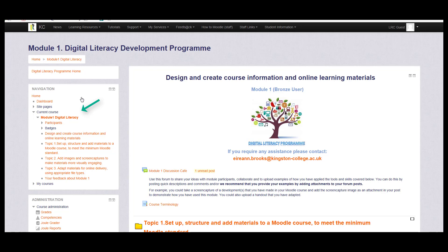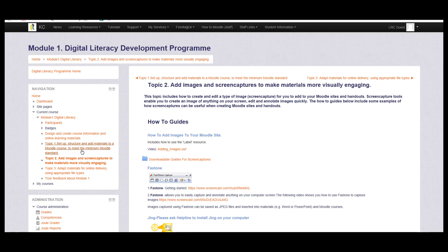This allows you to select topics within the module by clicking on — Module 2, for example — and it will jump straight to your topic of interest.